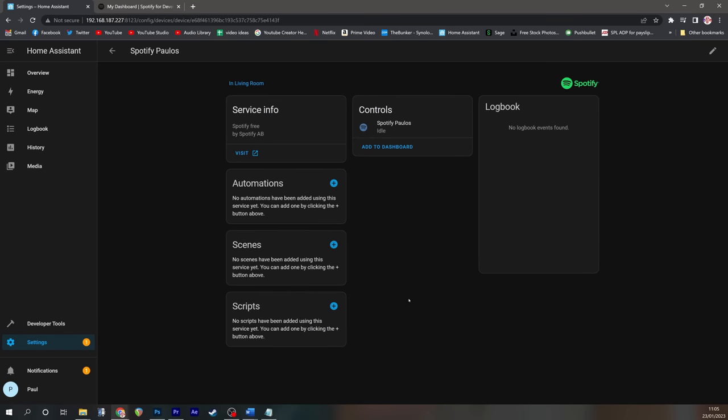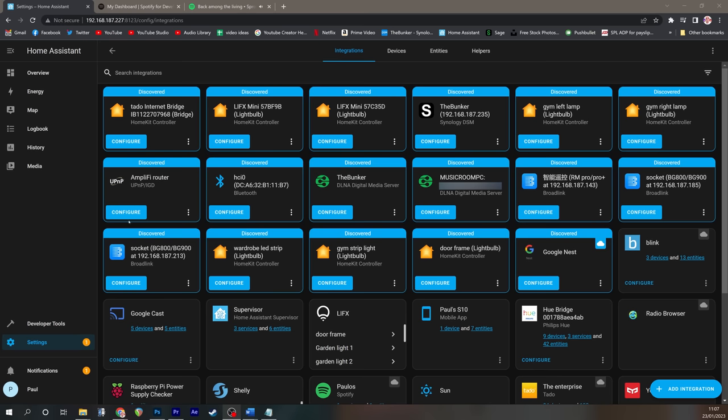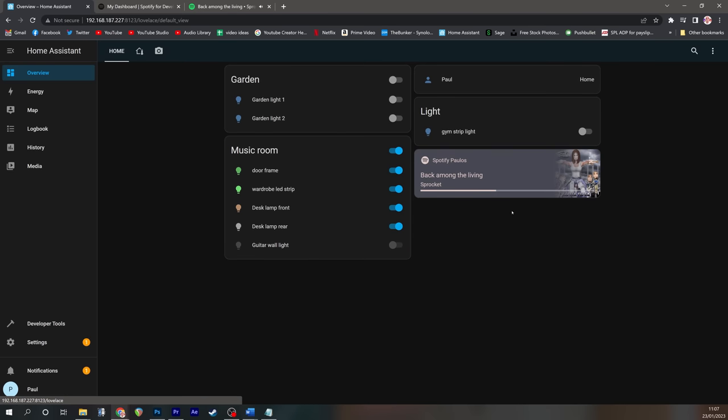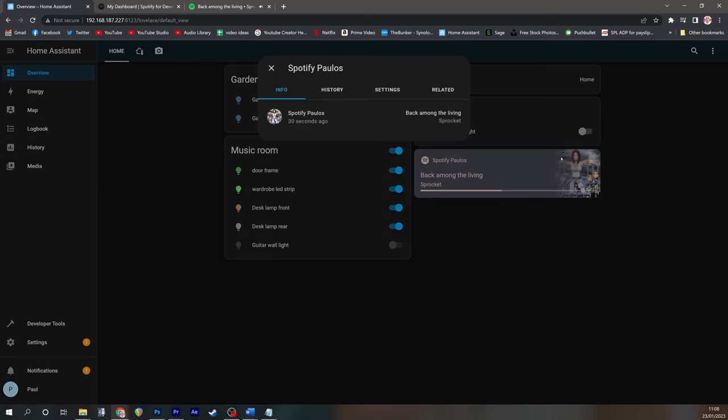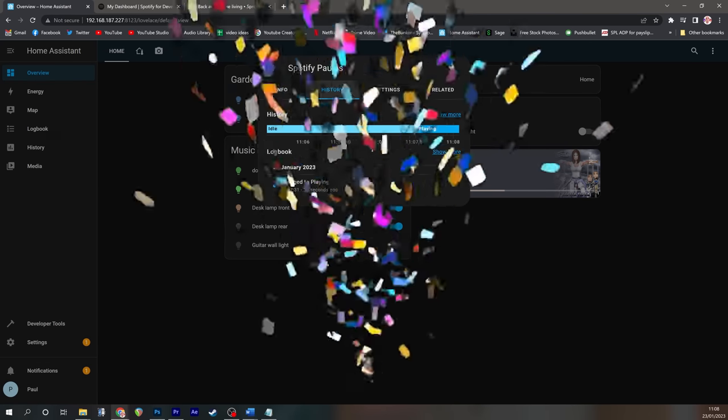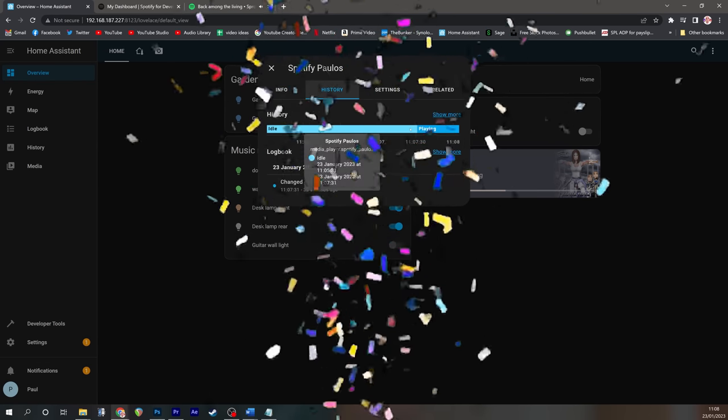So you can now see we've got access to all of the Spotify information and controls. And if I go to my overview page, I've now got access to control Spotify, which I didn't have before. That's Spotify all set up.